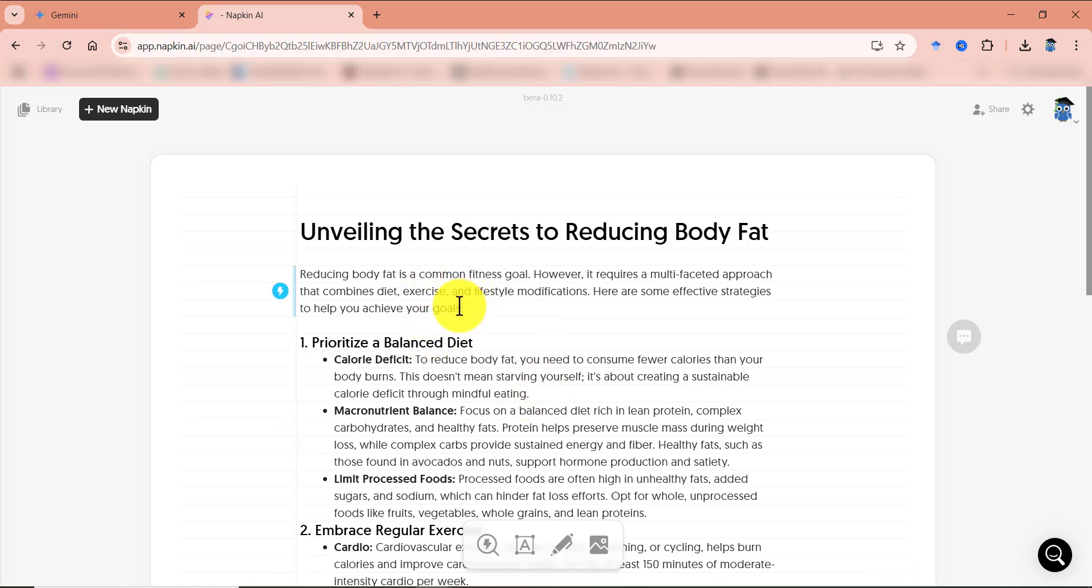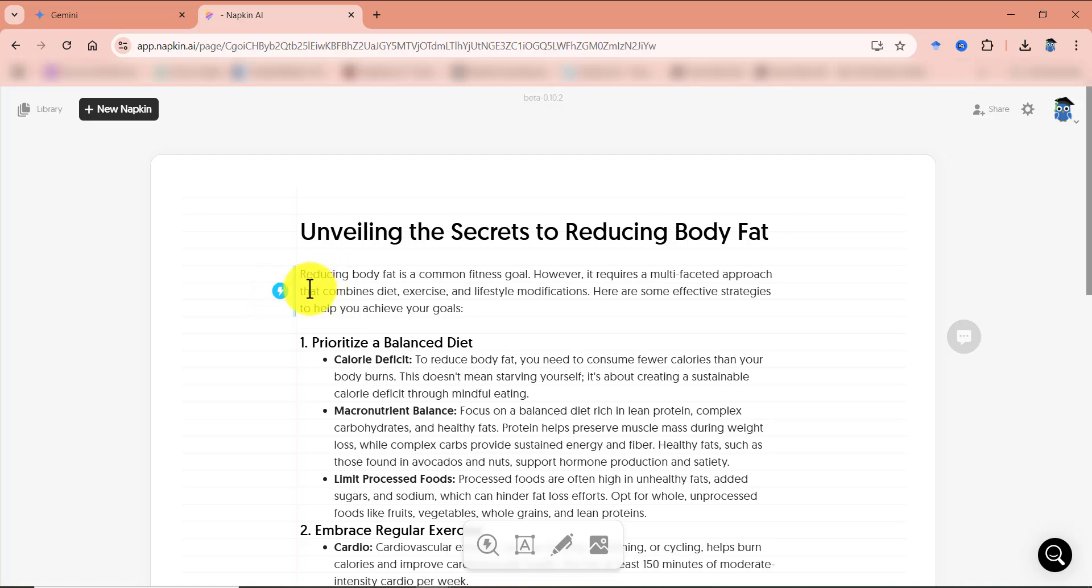And now when you take your cursor onto any paragraph on the left side, you can see this icon. Clicking on this icon will do the magic. But keep this thing in mind that wherever this blue line, this light blue line goes, napkin will only use that information to create the infographics.